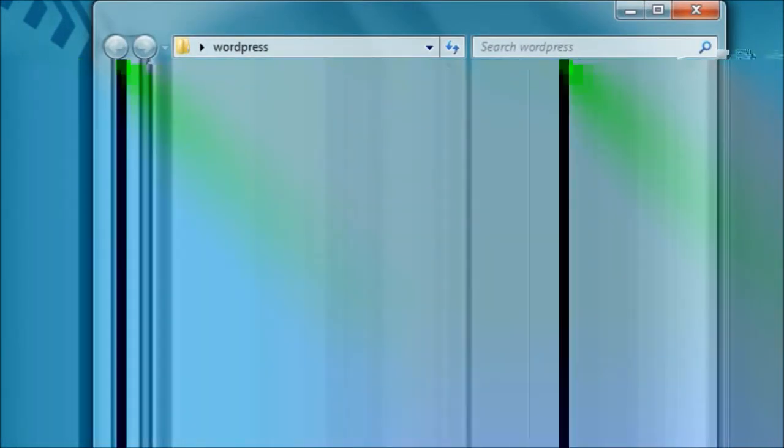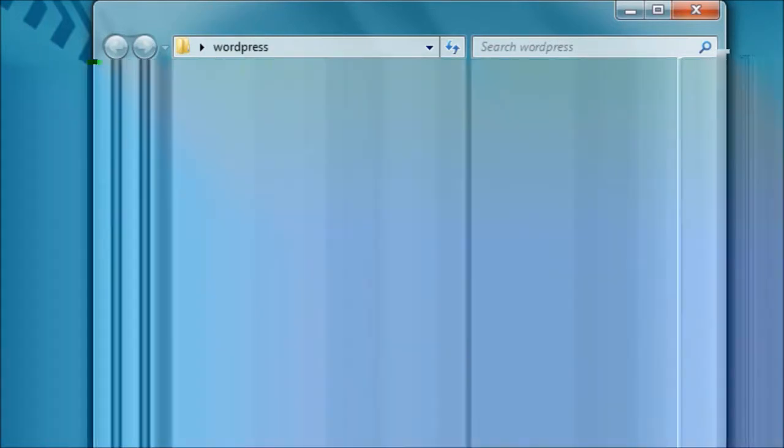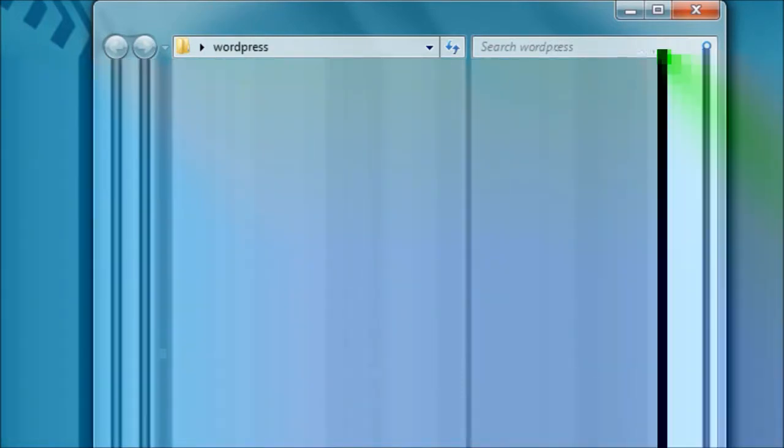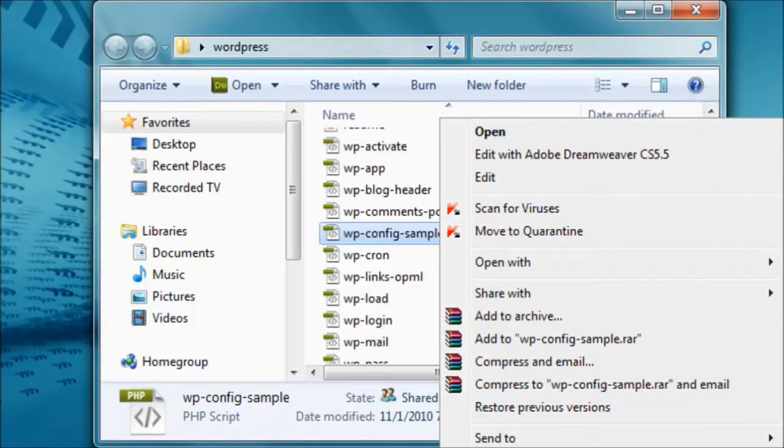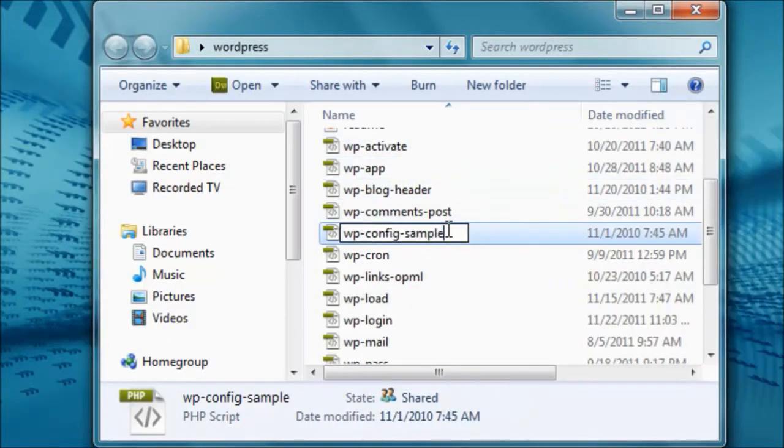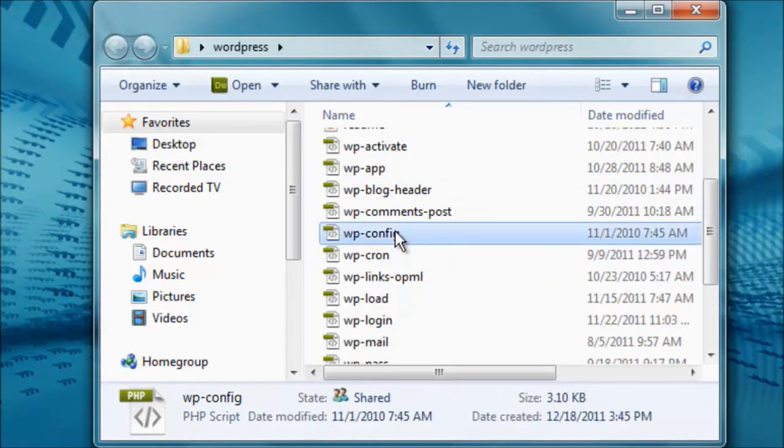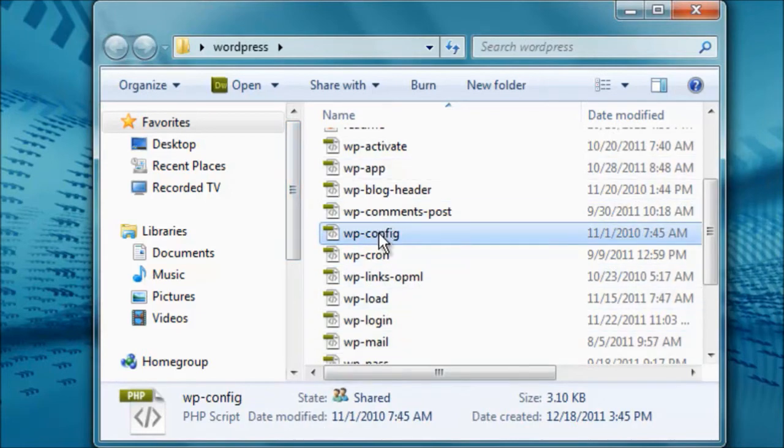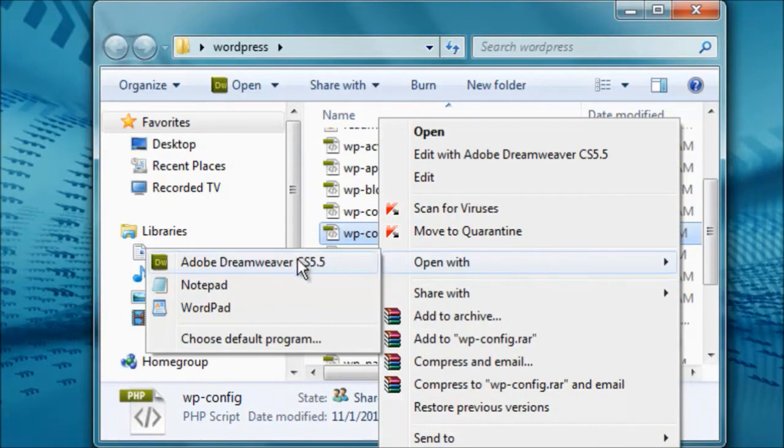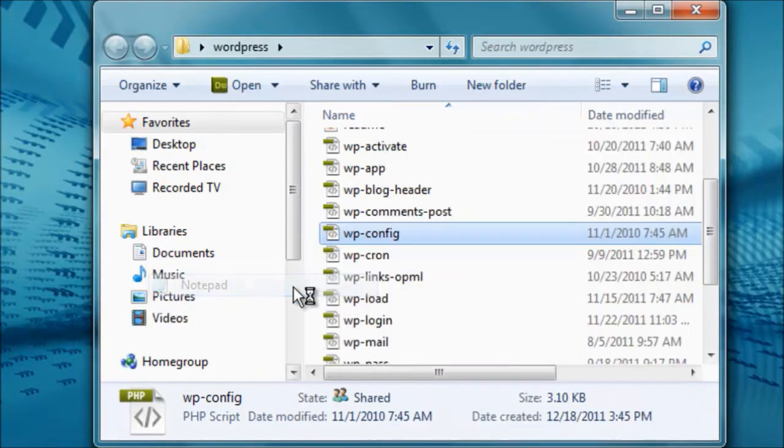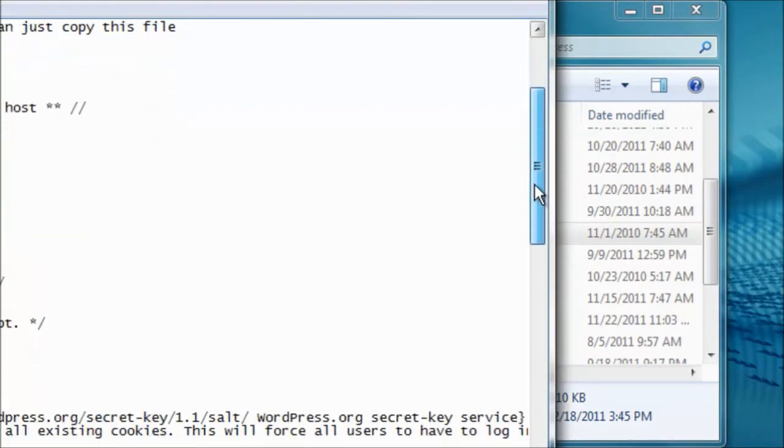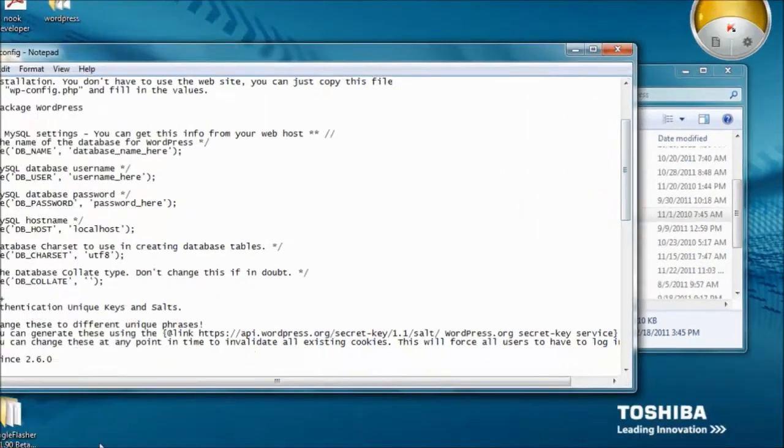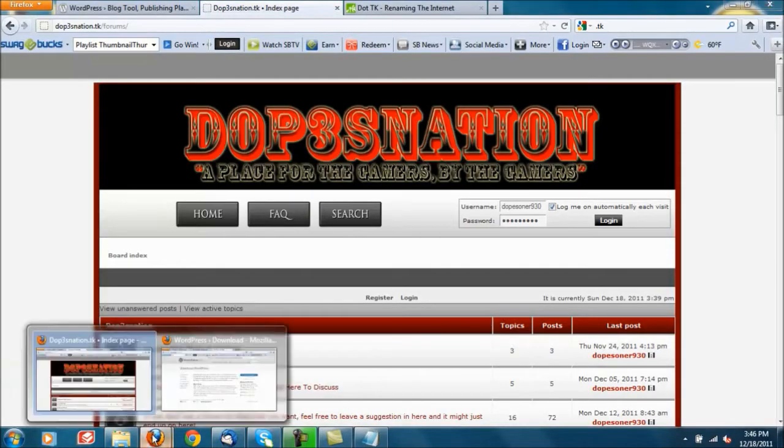You want to go and look for a file right here, wp-config-sample. You want to rename it to just wp-config, so remove the dash sample. Then you want to open it, I can open it with Dreamweaver because I have Dreamweaver but all you really got to do is open with notepad.